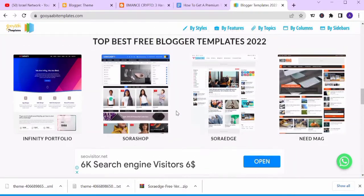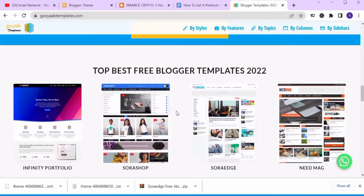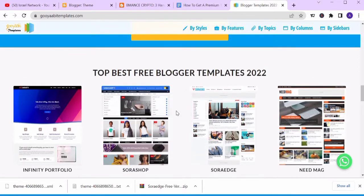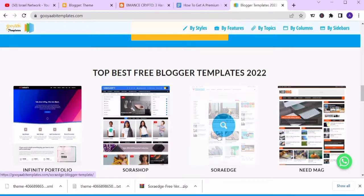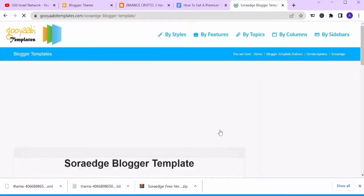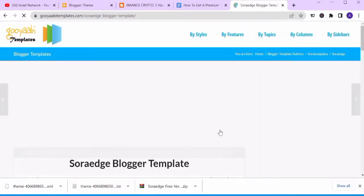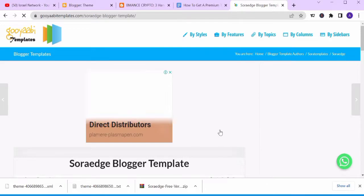You can view the top best free blog templates in 2022 here. In this video I'll be using Sora Edge, so we'll be using the Sora Edge template. I'll click on it to see how it looks.